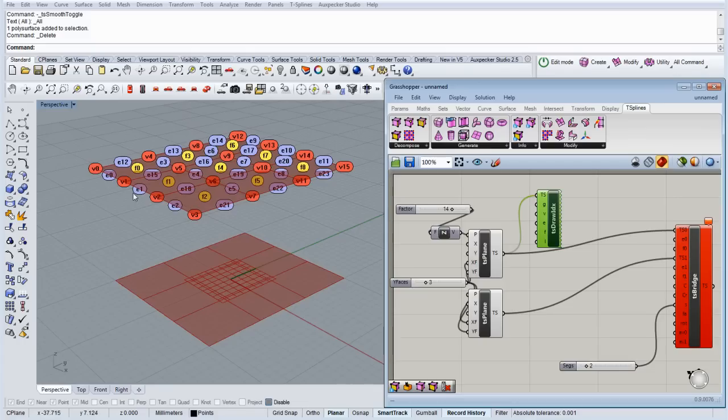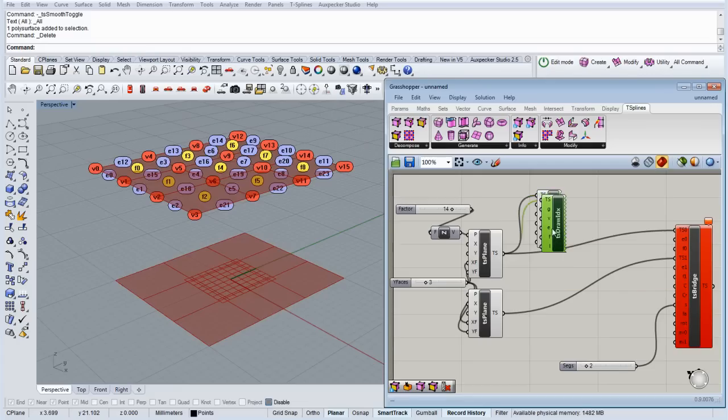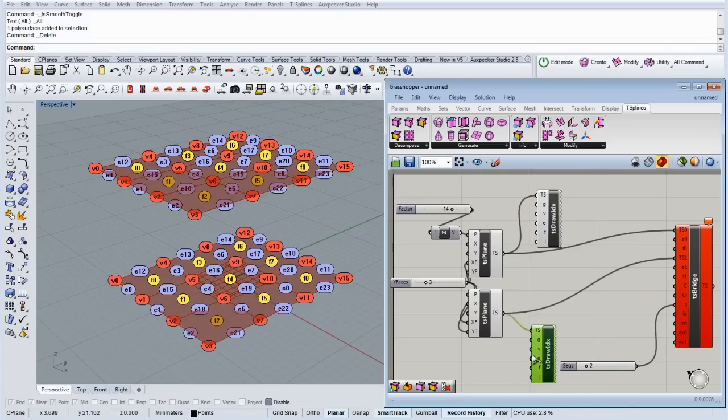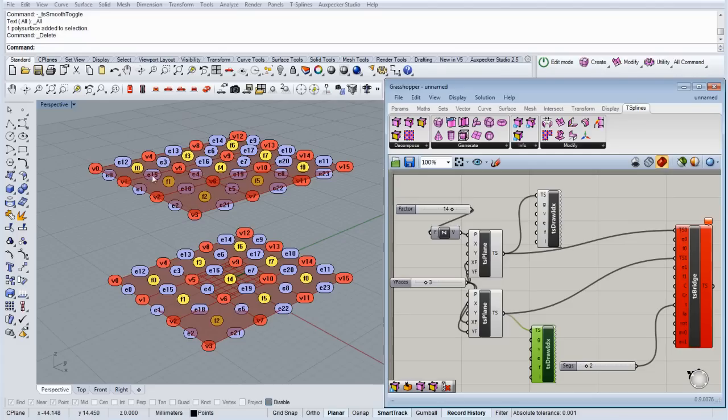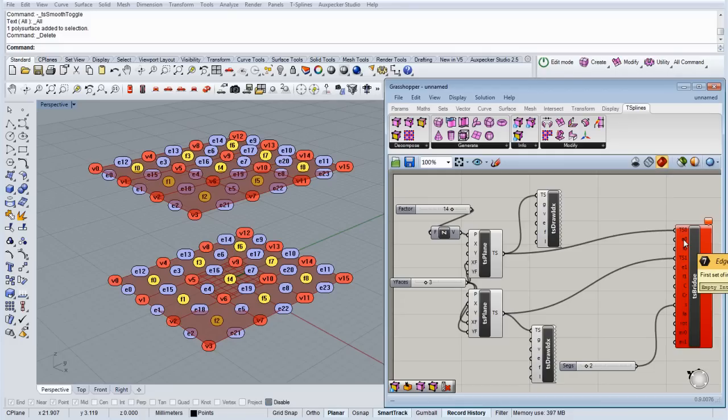So in this case we're going to use the edges. We have 0, 1, and 2 as edges of this first surface. Let's draw the indices of the other T-spline surface. And we got the same numbers. So we want to connect these ones. For that we need the first input set of edge and the second input set of edge.